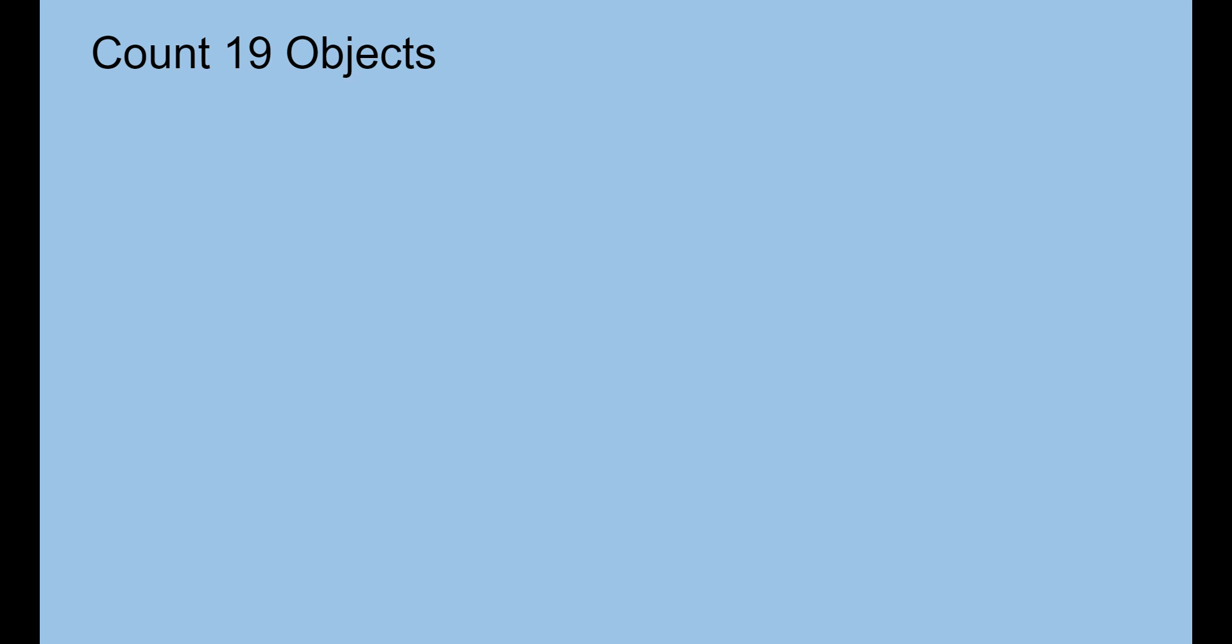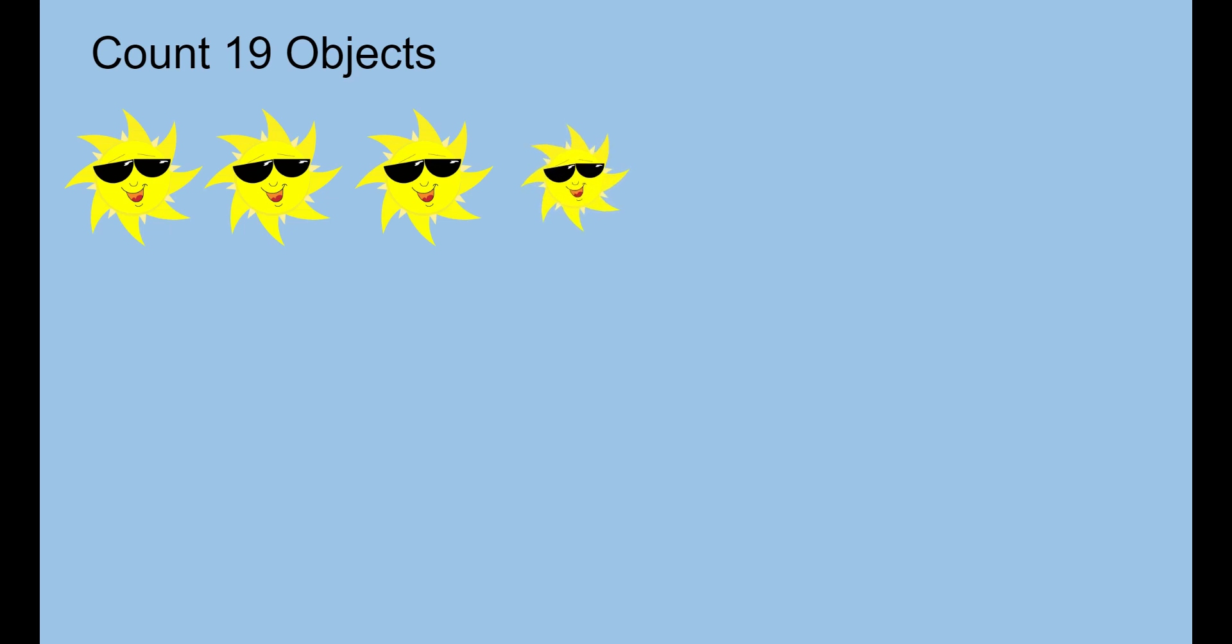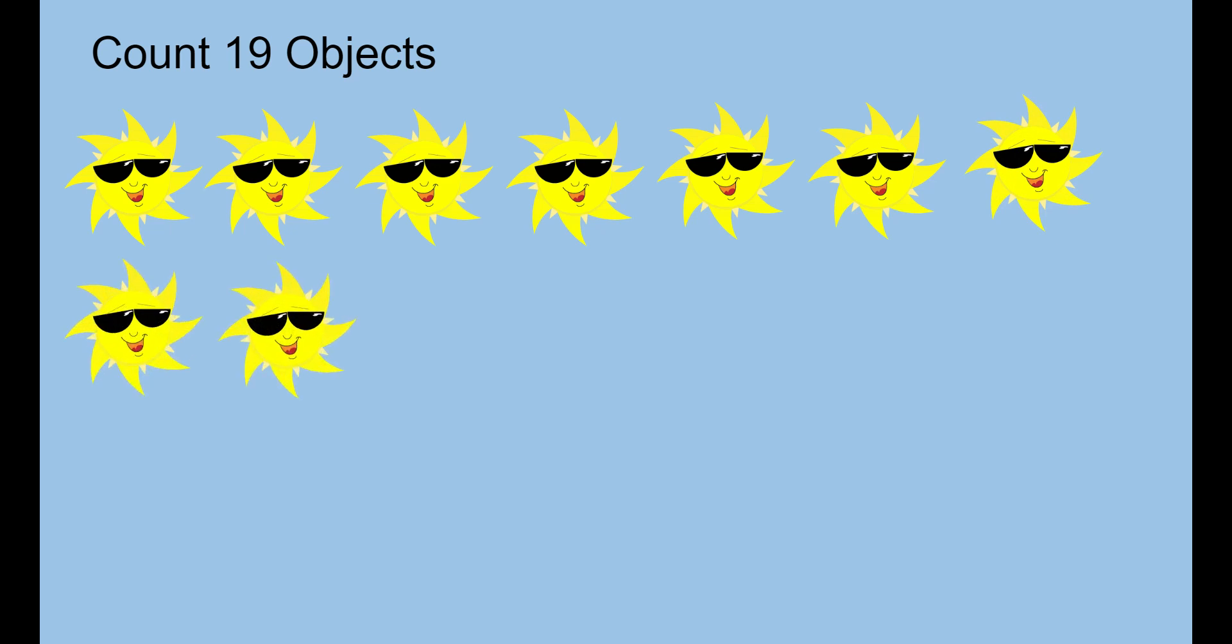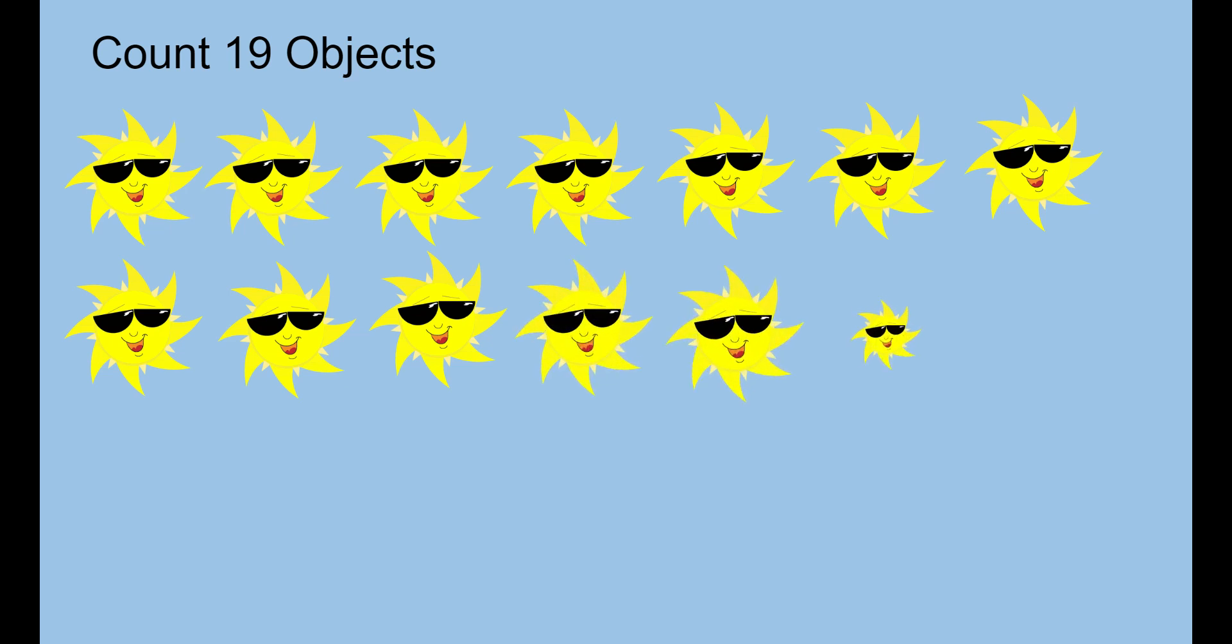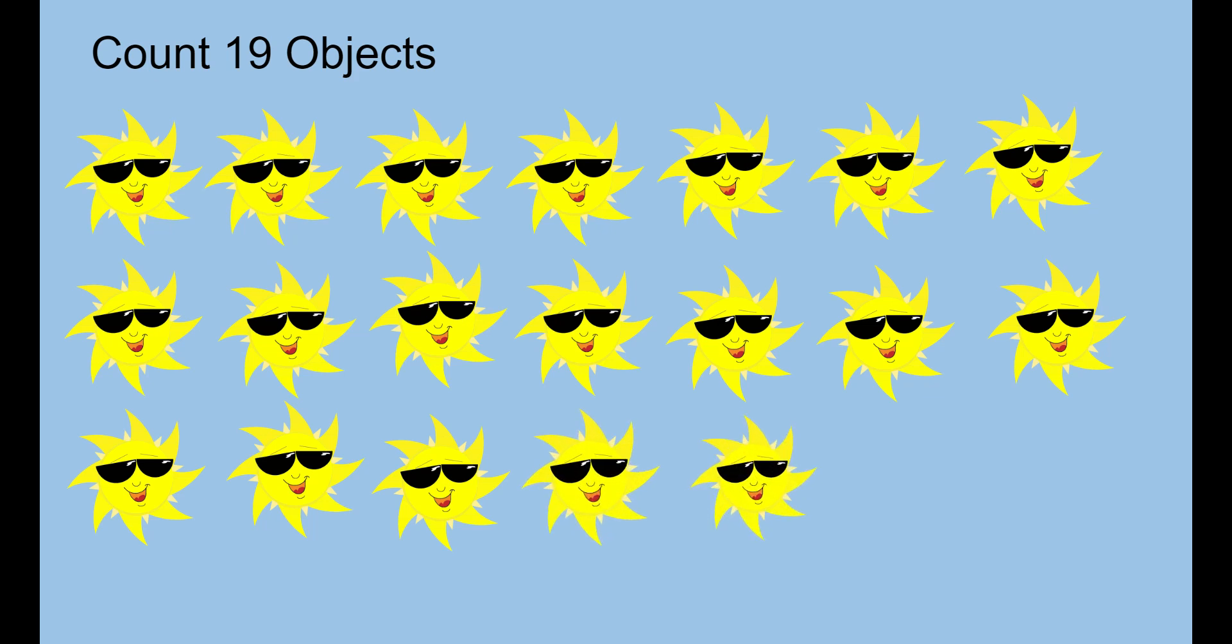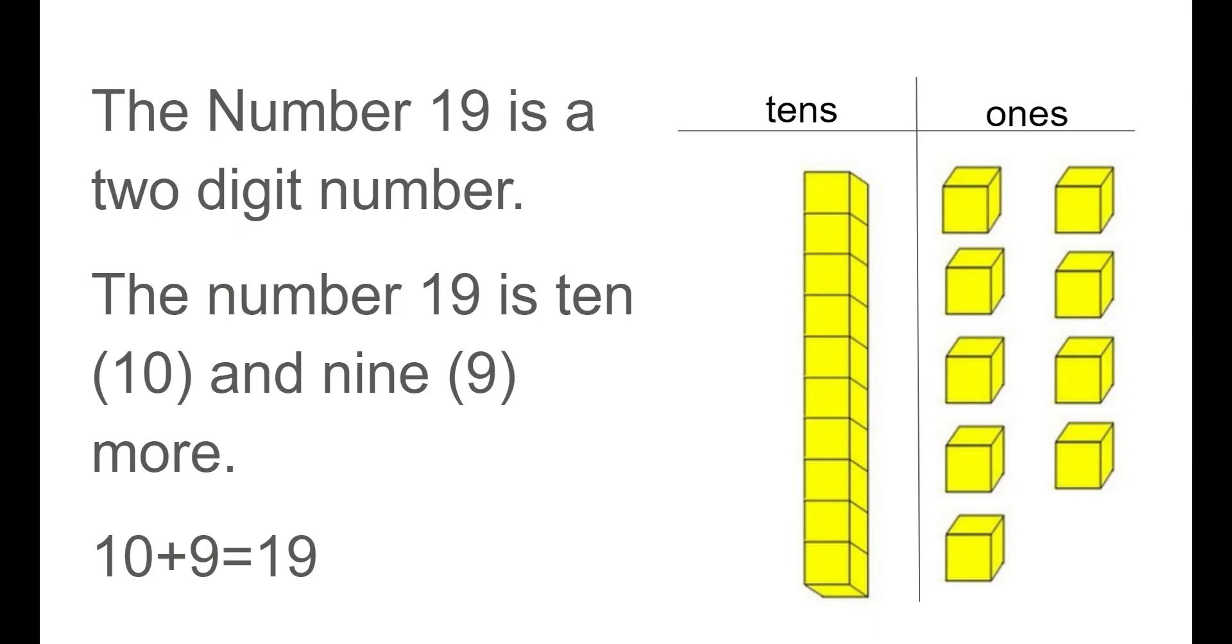Now we're going to count 19 objects. Please make sure you count nice and loud with me. Here we go. 1, 2, 3, 4, 5, 6, 7, 8, 9, 10, 11, 12, 13, 14, 15, 16, 17, 18, 19. We have 19 suns.